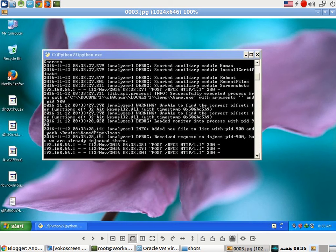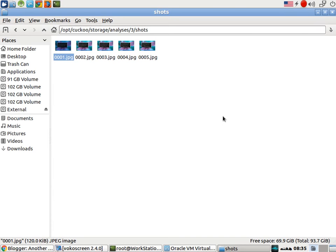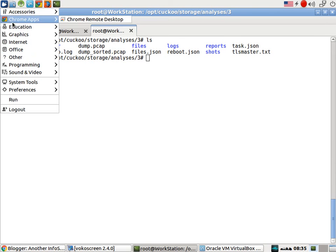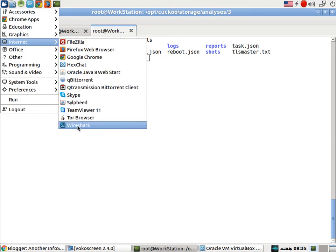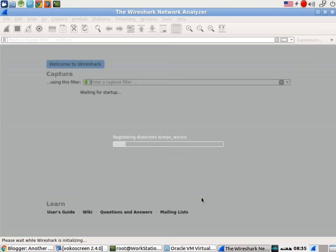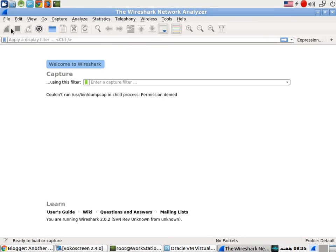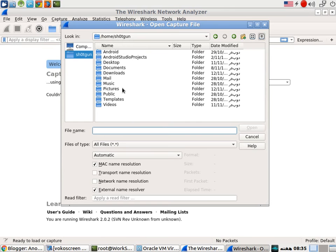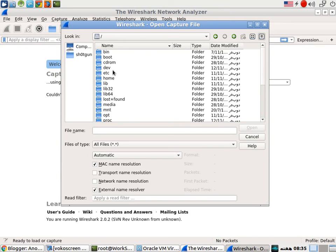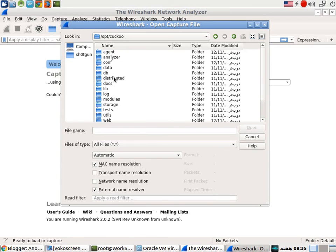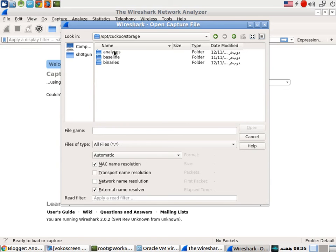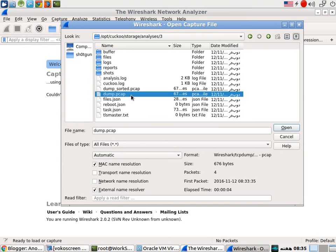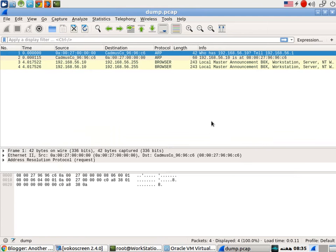Now, next, what we can do from here is look at this dump.pcap file. So I will quickly run Wireshark and open the dump.pcap file.